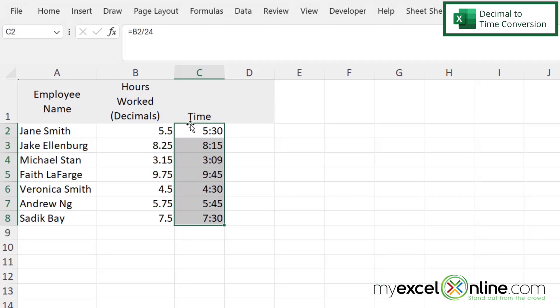And now I can see that my time has been converted to something a little more understandable. Now 5.5 is easy to see as five hours and 30 minutes and 8.25, that might be a little bit easier to see in eight hours and 15 minutes.